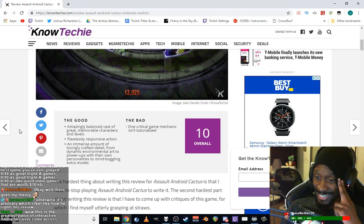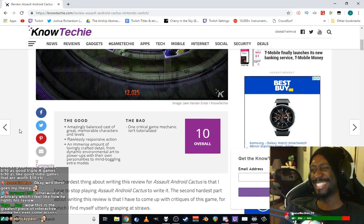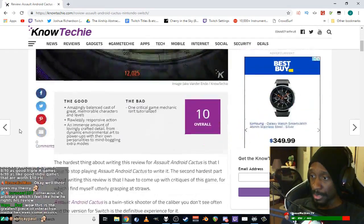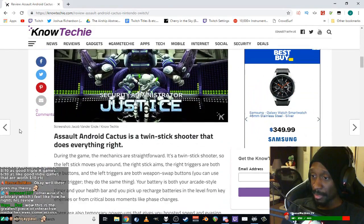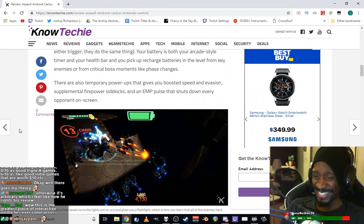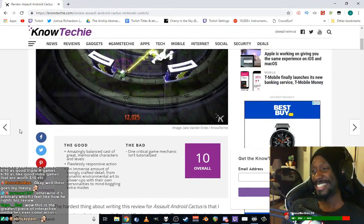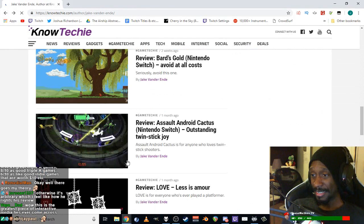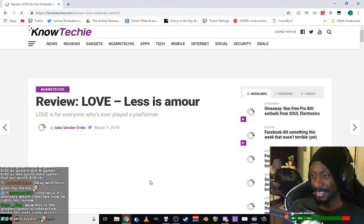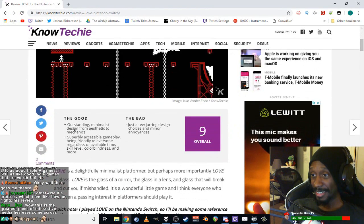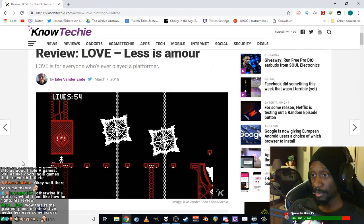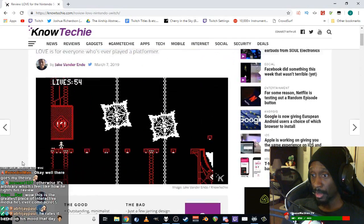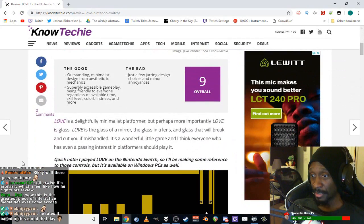Okay, so this guy's like either or. Amazingly balanced cast, create memorable characters, fly responsive action. Crafted detail from dynamic environment. Mind boggling extra modes. One critical game mechanic isn't tutorialized. It's arbitrary, feel like how he writes his review.